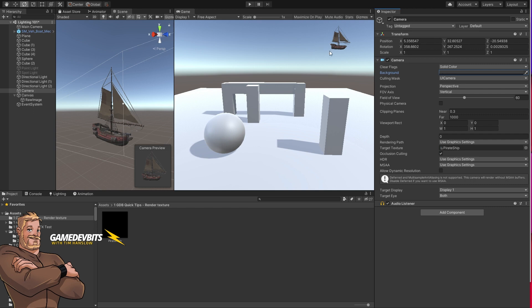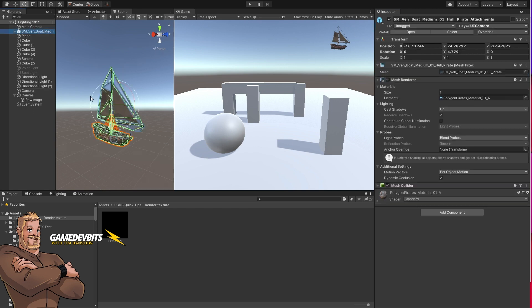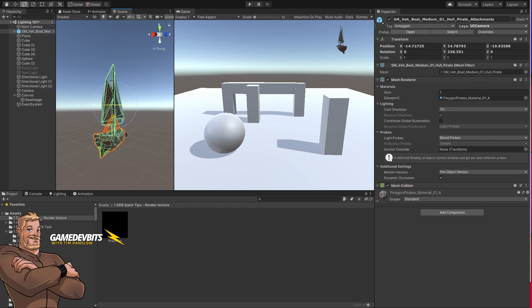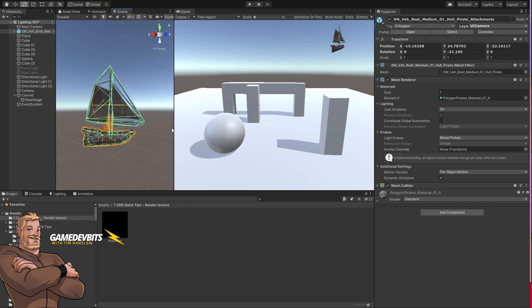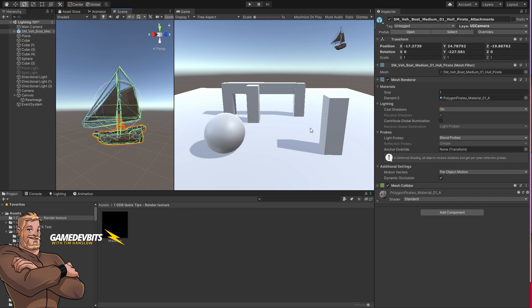That's really all there is to it to get a 3D object happening in your UI. Thanks so much for tuning in. I'll catch you in the next video.